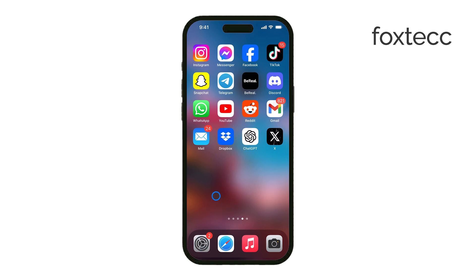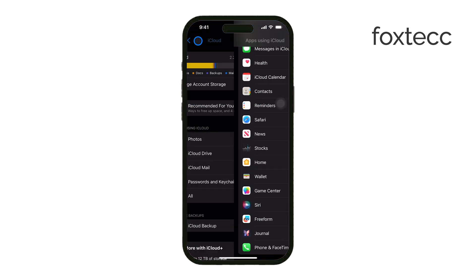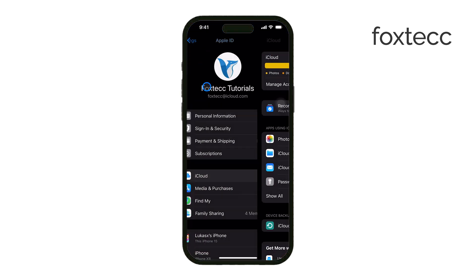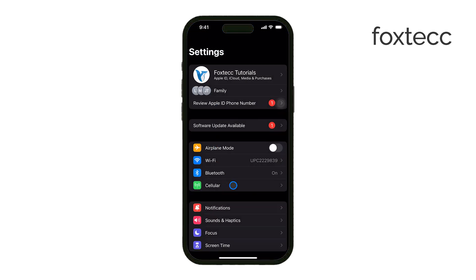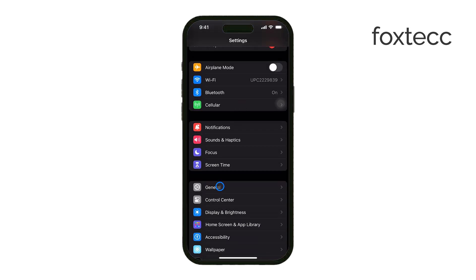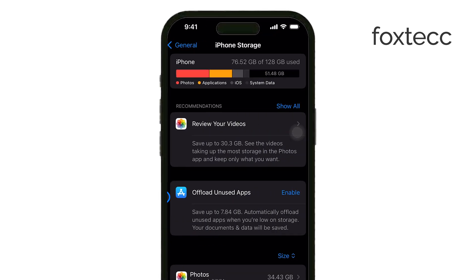To start, open the Settings app on your iPhone. Once you're in, scroll down and tap on General. From there, select iPhone Storage. This is where you'll see a list of all the apps installed on your device.